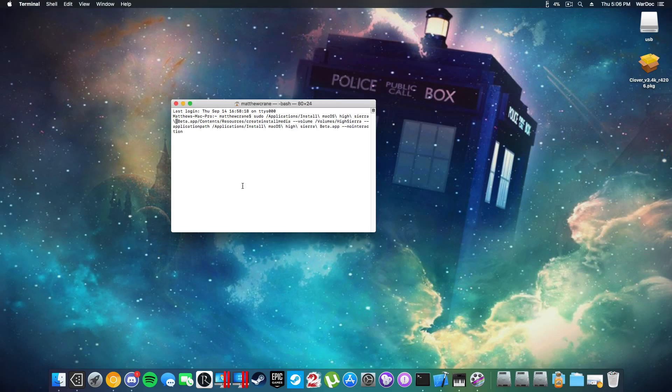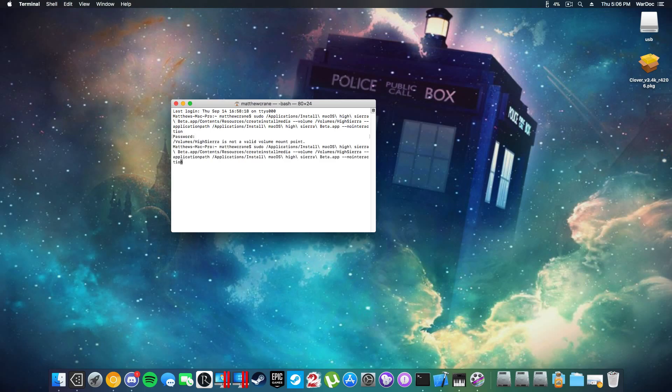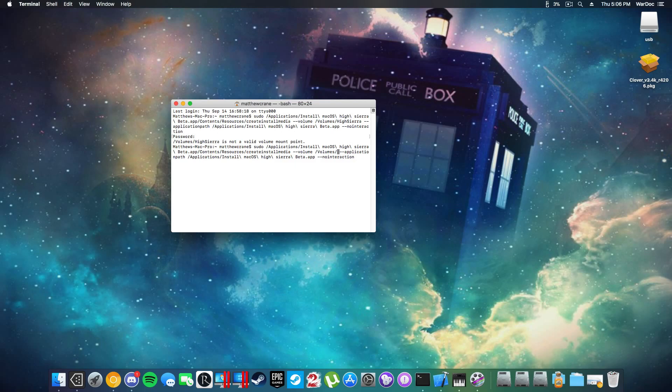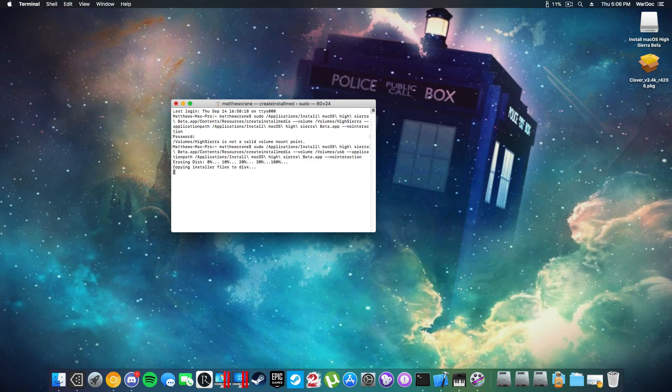Now that I have it typed in, this should really be it. Of course I need to change where it says High Sierra next to volumes into USB. Like this, hit enter, it will erase the disk and I will come back when it's done.